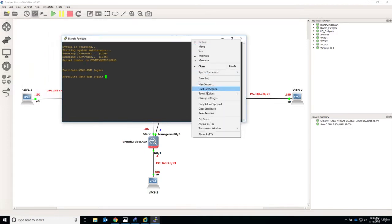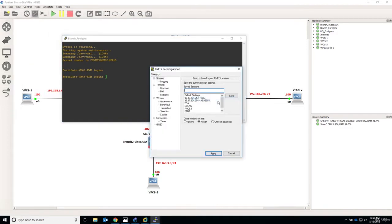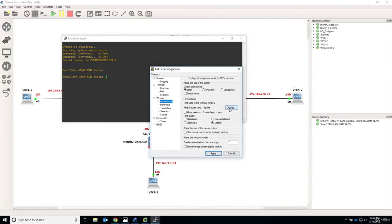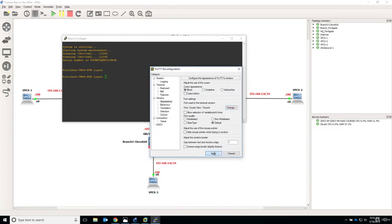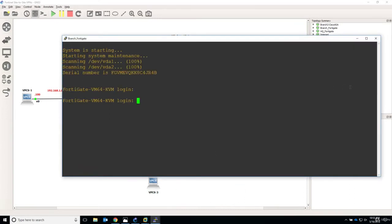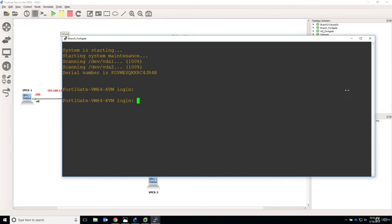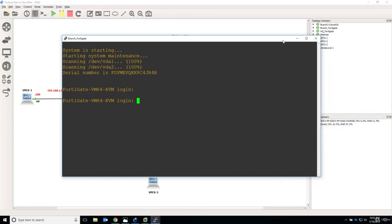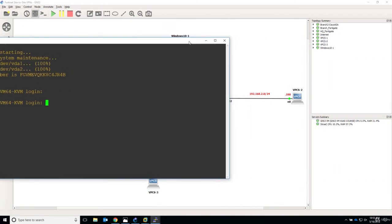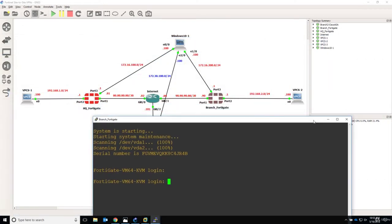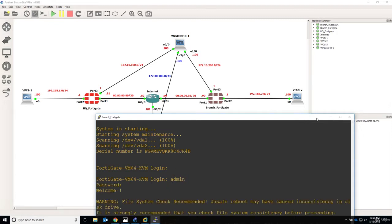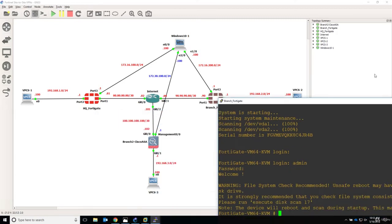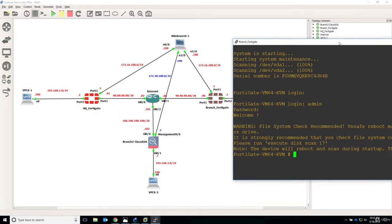I will again increase the font, so change settings and appearance to let's say 18 and apply. Just minimize a little bit and let's just start the configuration. So again admin, no password and let's start with port 1.